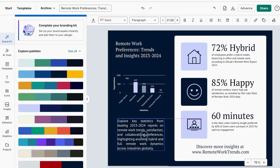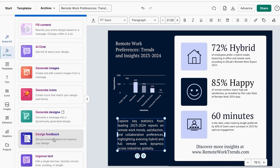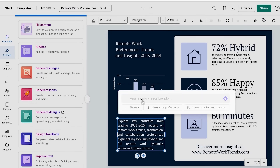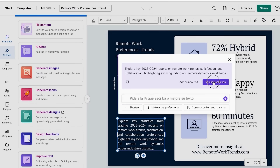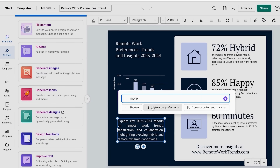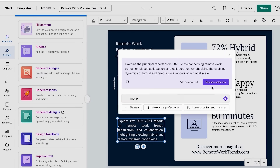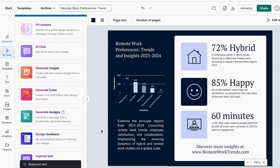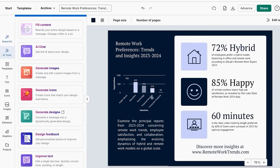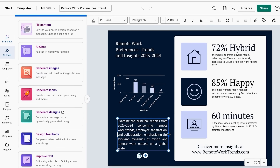Click on any text area in your statistical design and look for Venngage's AI text improver feature. Input your raw data or describe your key findings, then choose your tone — professional, accessible, or persuasive — and let the AI generate compelling explanations and insights. Add key takeaways that explain what the data actually means, include actionable recommendations based on your findings, and use call-out boxes to highlight the most important statistics. Write headlines that tell the story, not just label the chart. The AI helps you transform boring numbers into compelling, actionable insights — it's like having a data storyteller write your explanations for you.